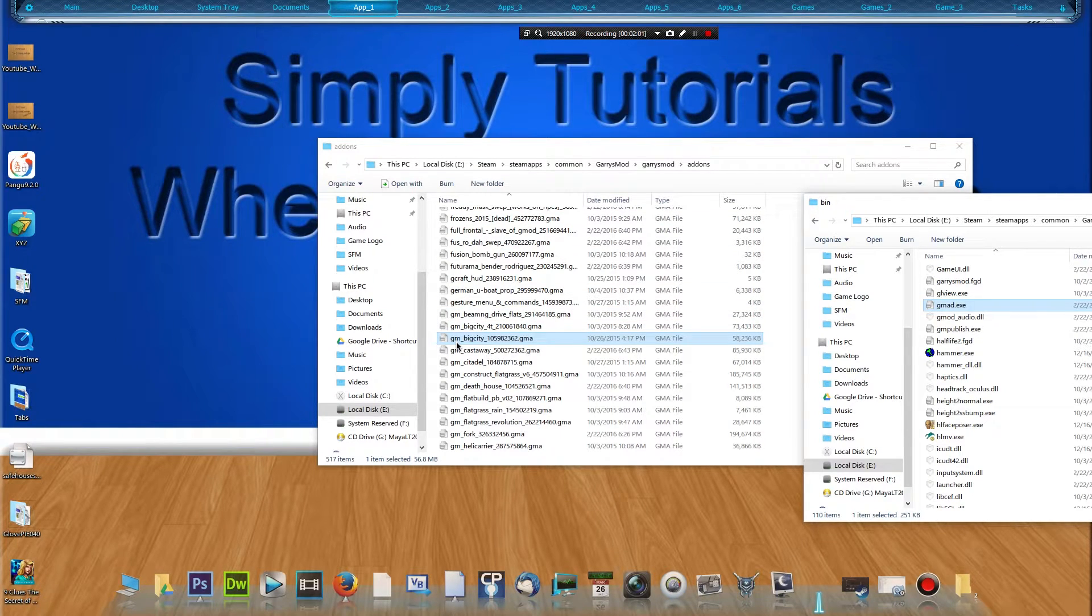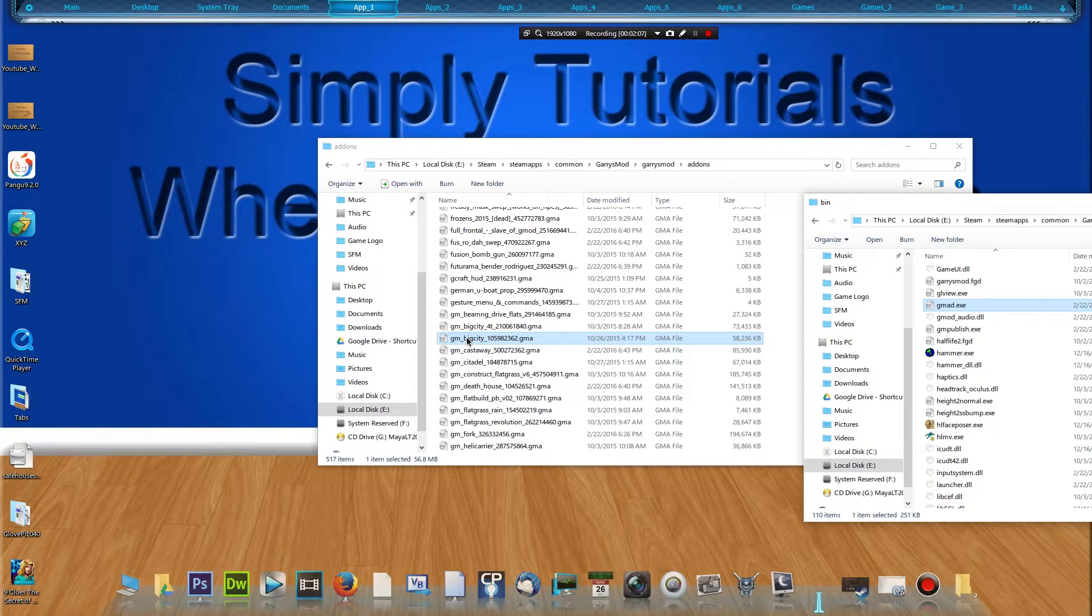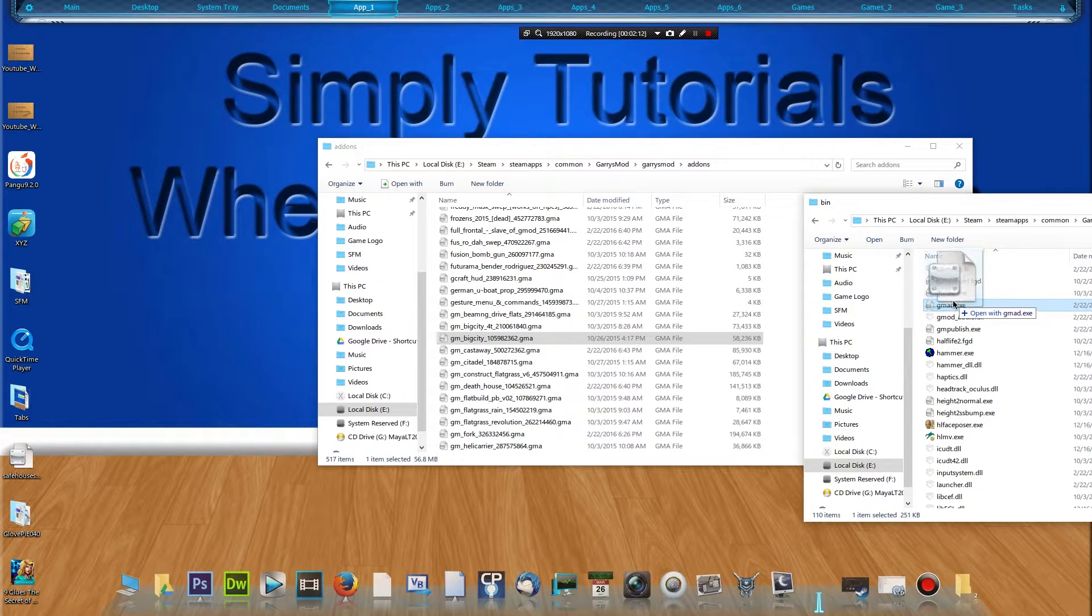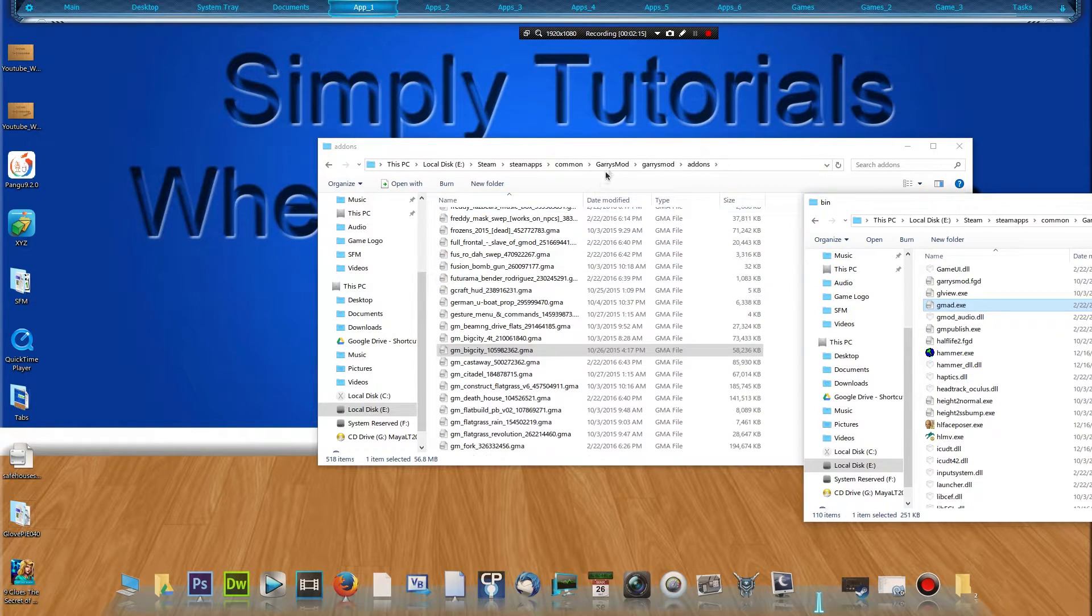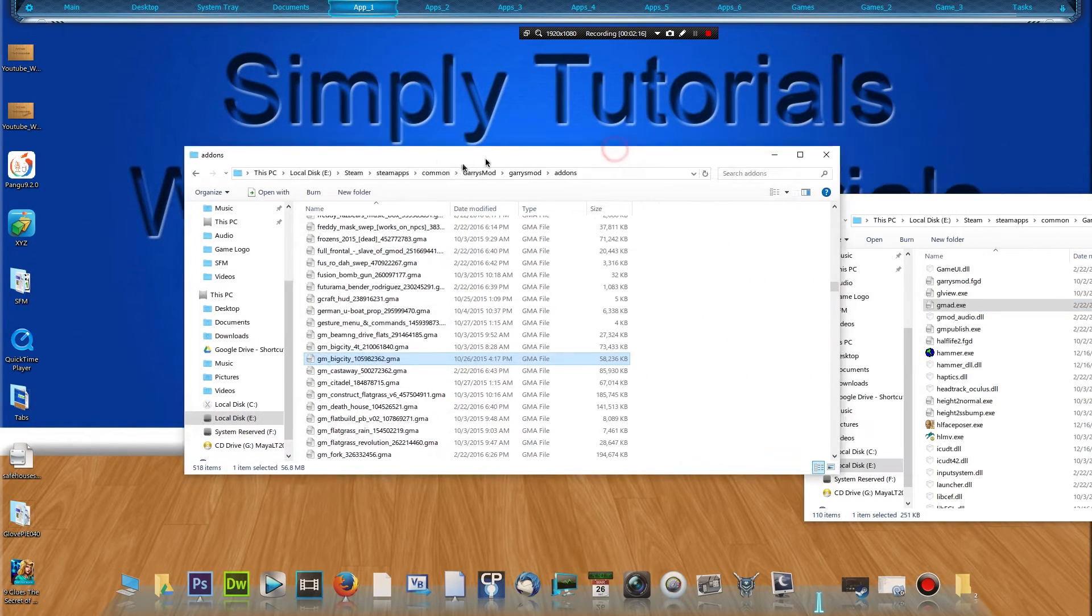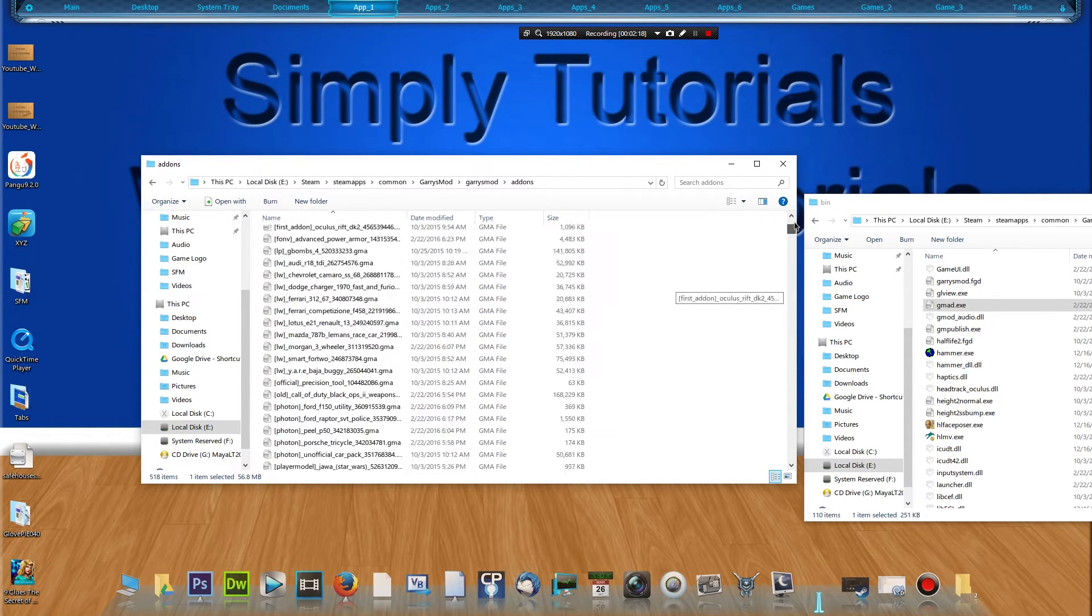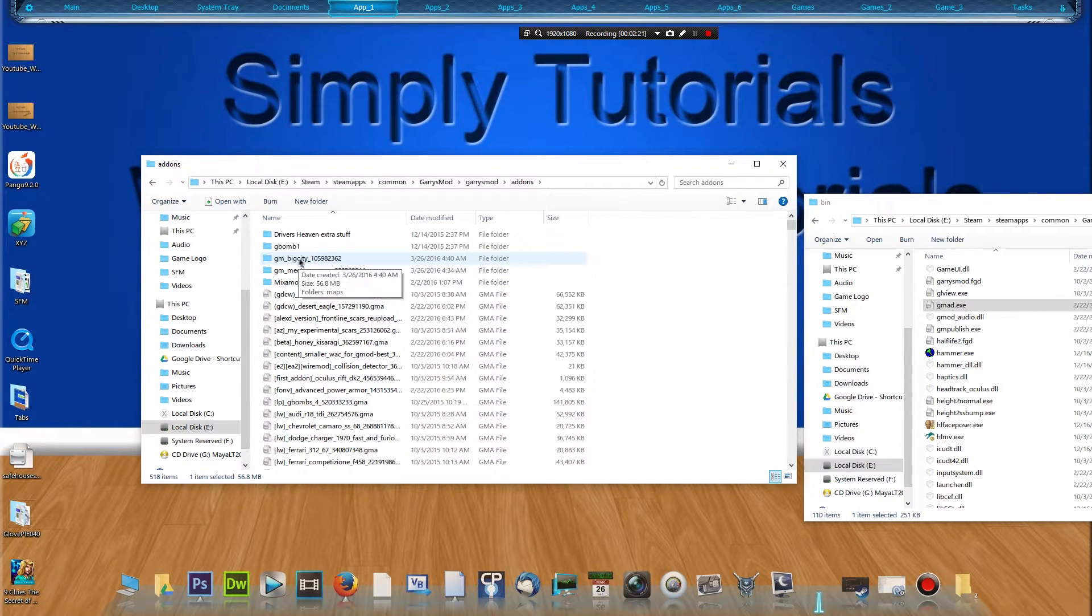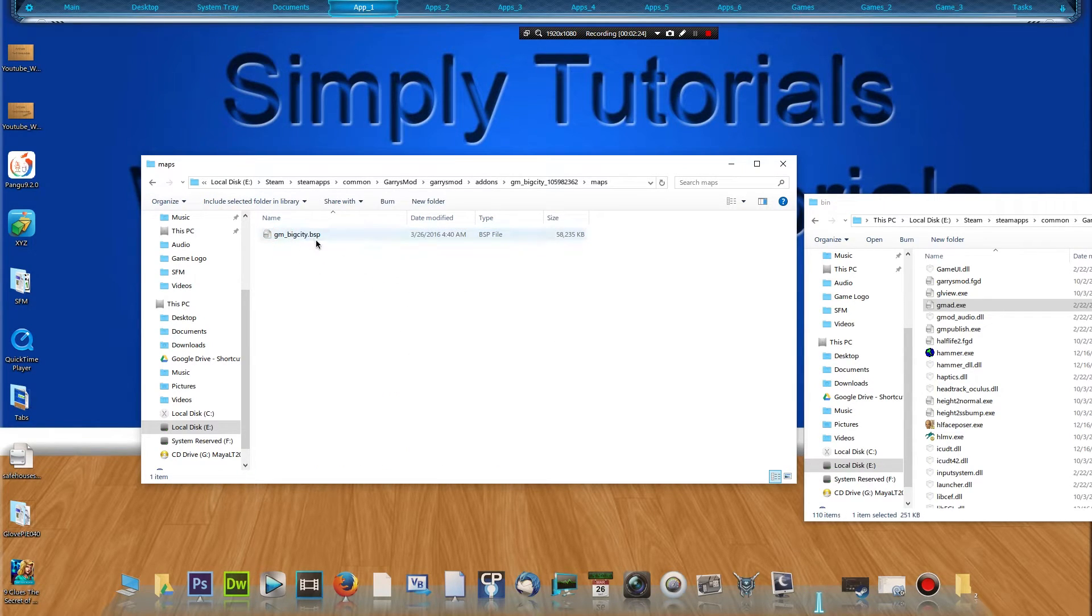What we're going to do is minimize Steam, and we're going to click and drag our Big City map file or whatever add-on you're looking for to the gmad.exe, like dragging and dropping into a zip file or something. So drag and drop, and it does its magic. Then we'll scroll back to the top, and GM Big City's right there in Maps, and there's our BSP file for our map.